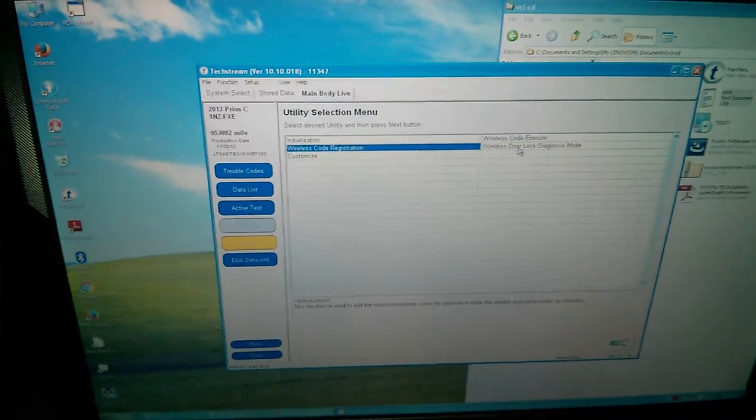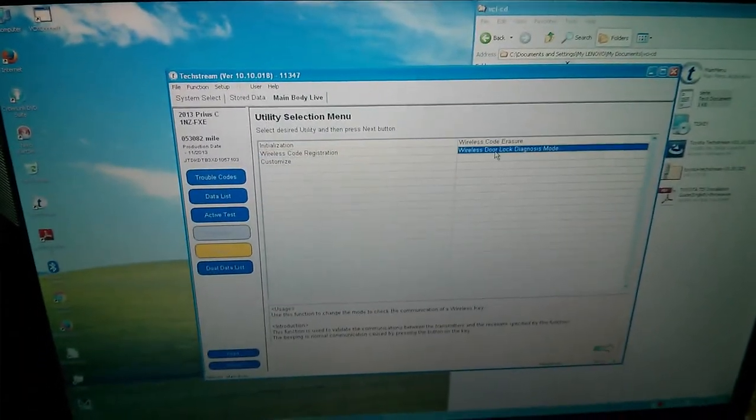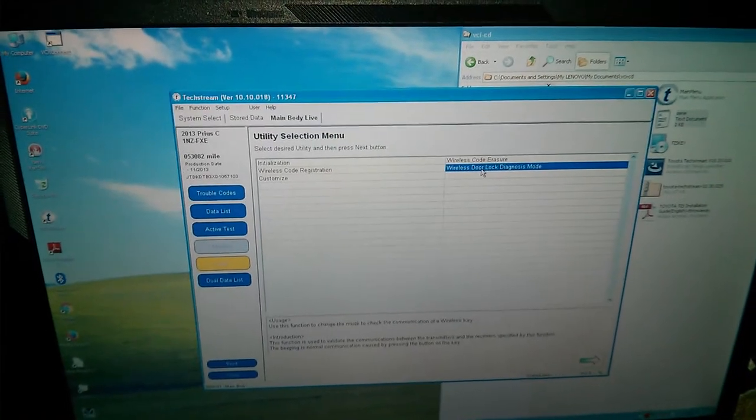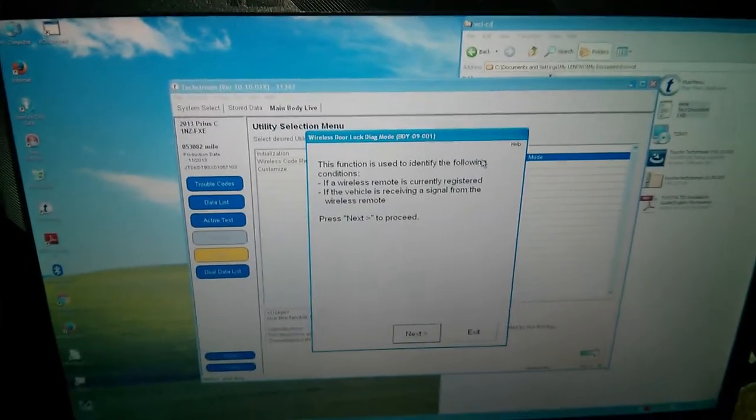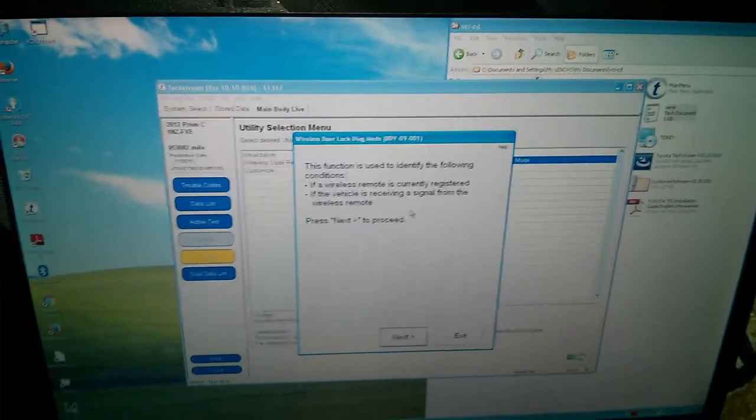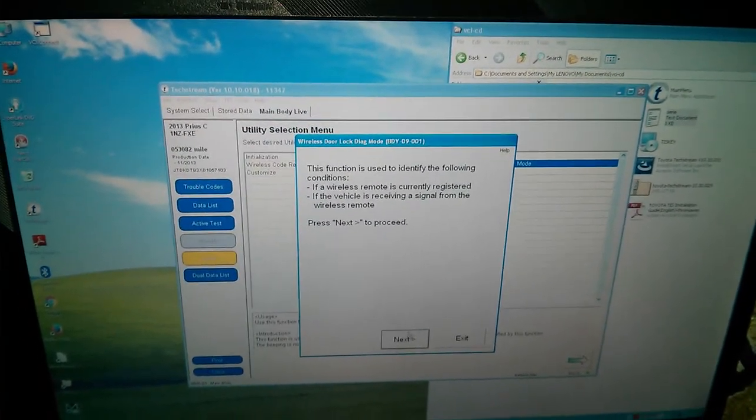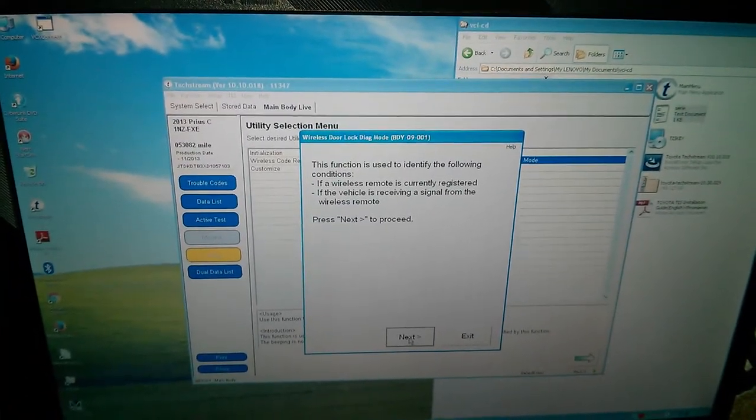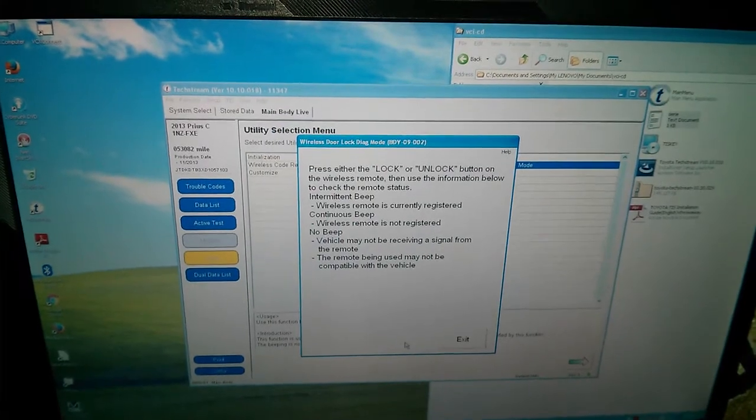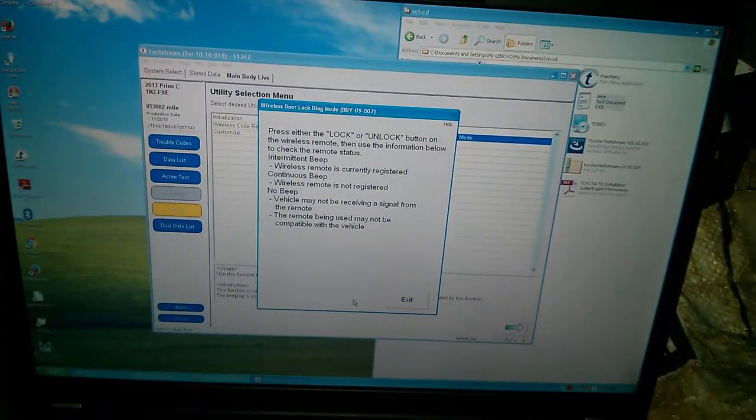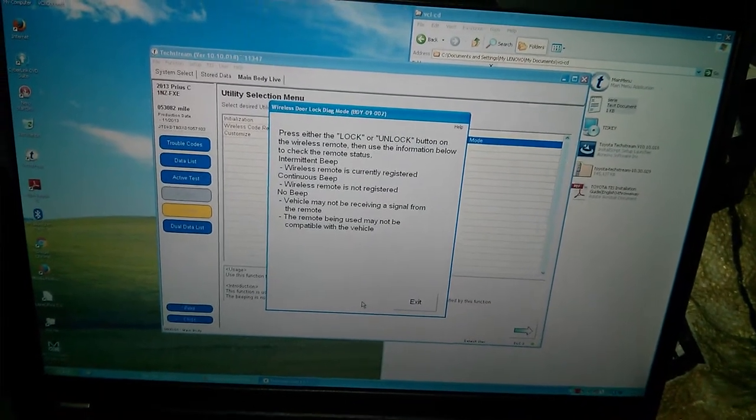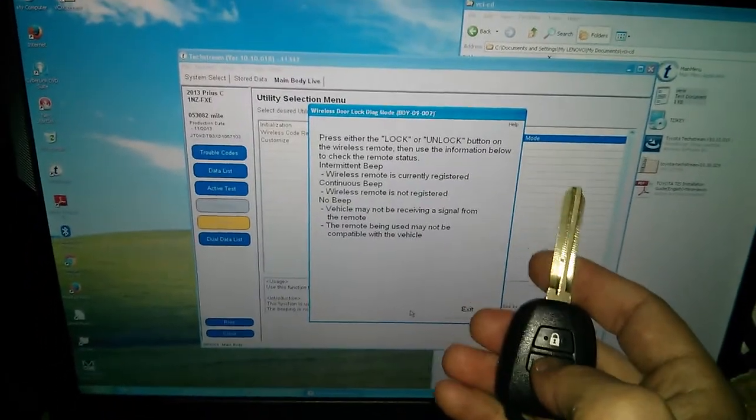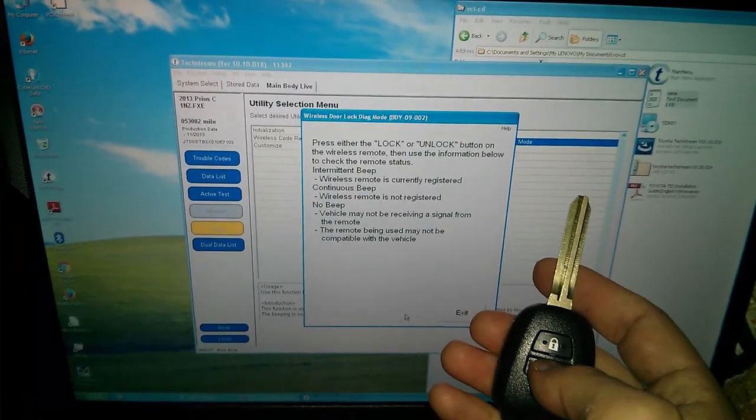Now, I will go to wireless door lock diagnosis mode. Alright. Function is used to identify the following conditions: if a wireless remote is currently registered, if the vehicle is receiving signal from the wireless remote. Click. Press next to proceed. Next. Whoa. The lights went off. They were on before, those overhead lights. Anyway, press either the lock or the unlock button on the wireless remote. Then use the information below to check the remote status. So this is the one, the last one that I registered. I'm going to click unlock.